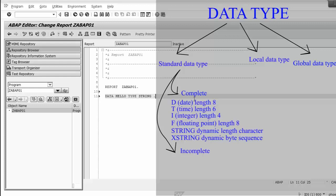Also in the complete types, STRING is the data type for dynamic length character strings, and XSTRING is the data type for dynamic length byte sequences.